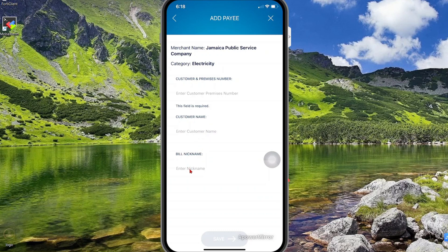For the customer name you could just say Jamaica Public Service again, and for the bill pay nickname you could just say JPS, and then you save using your RSA token to add the pay.